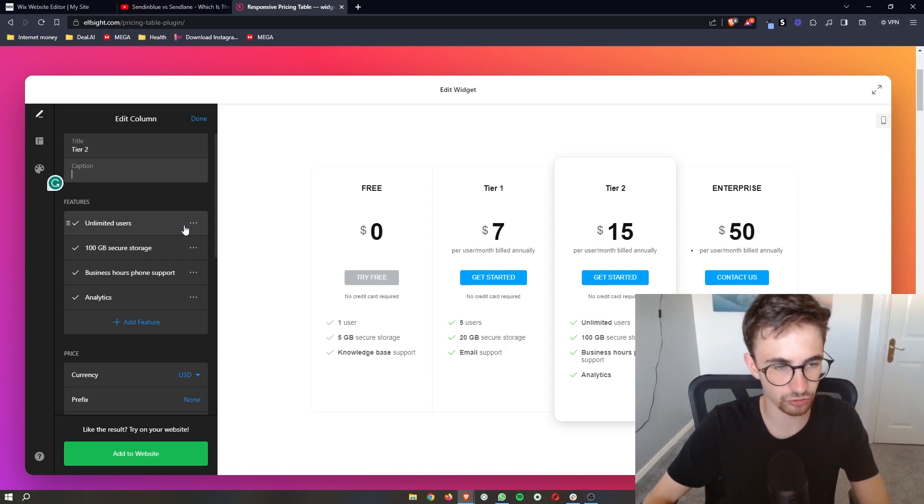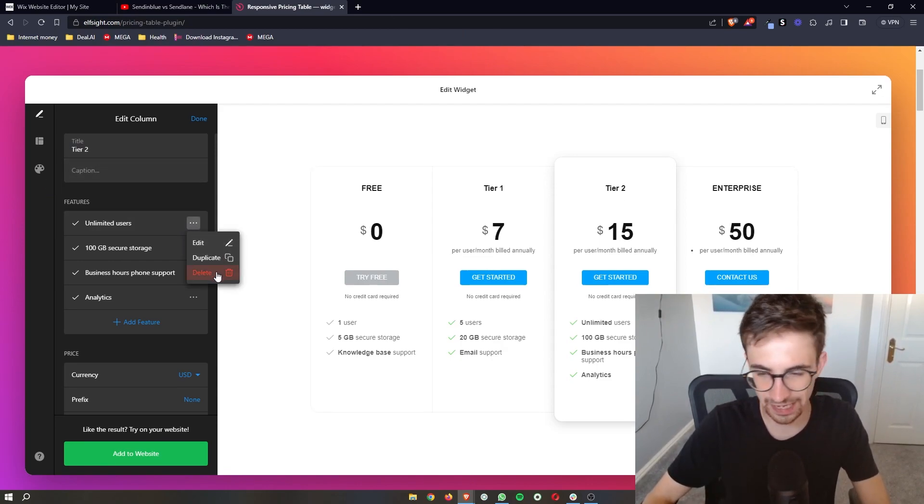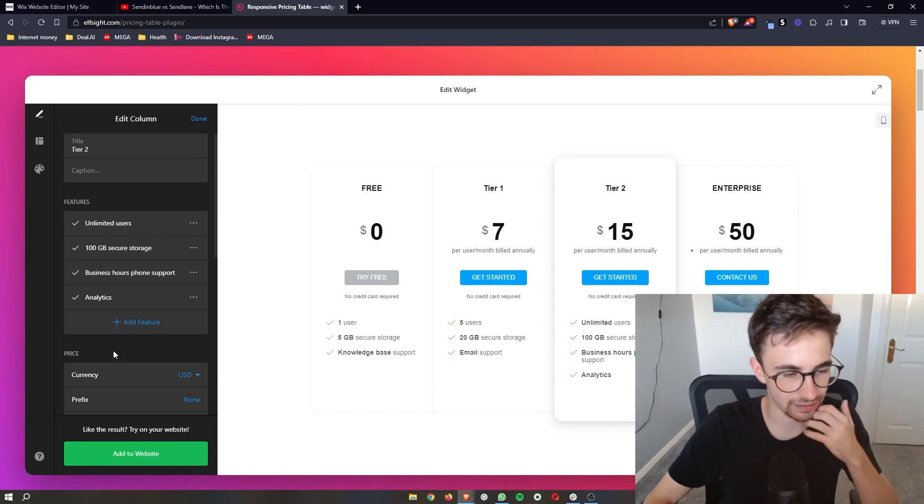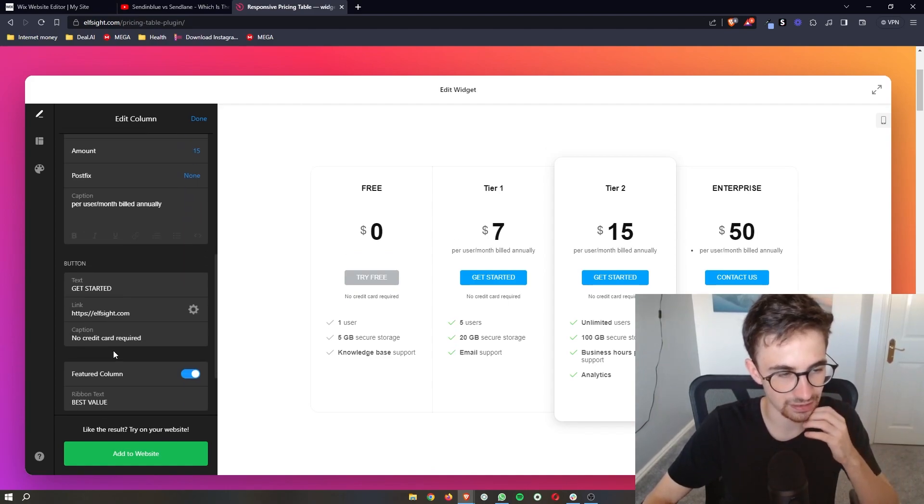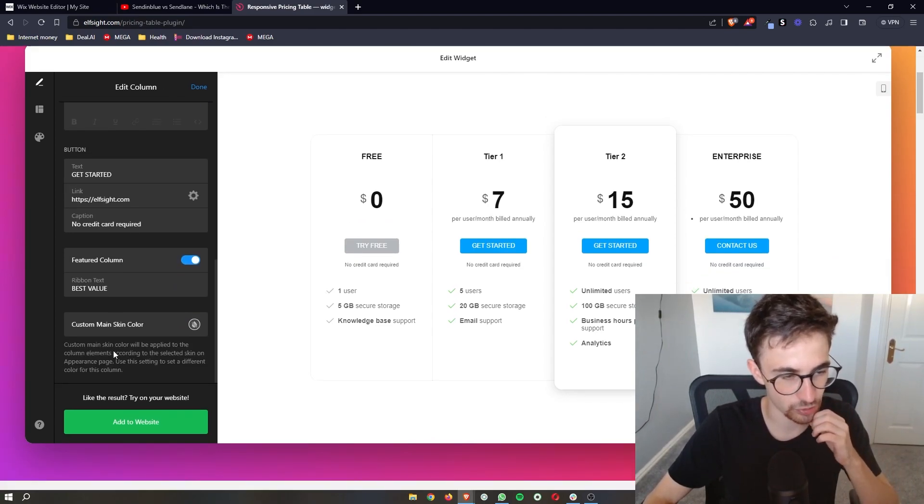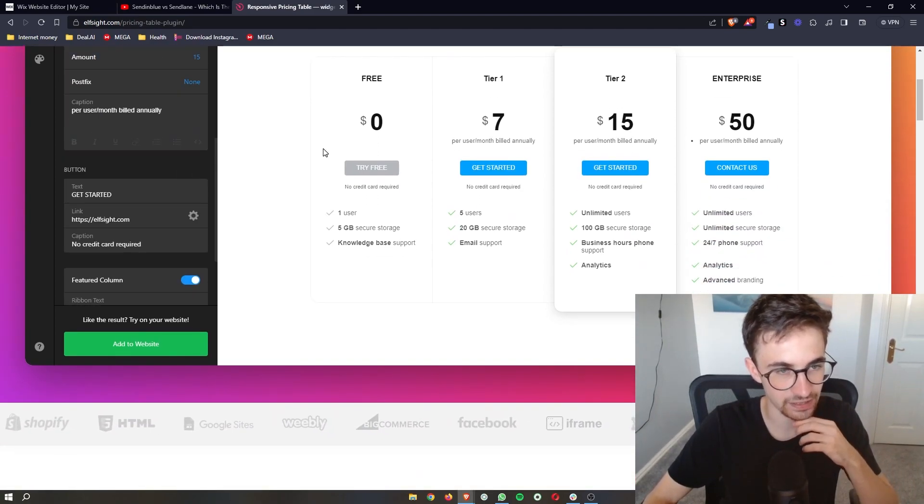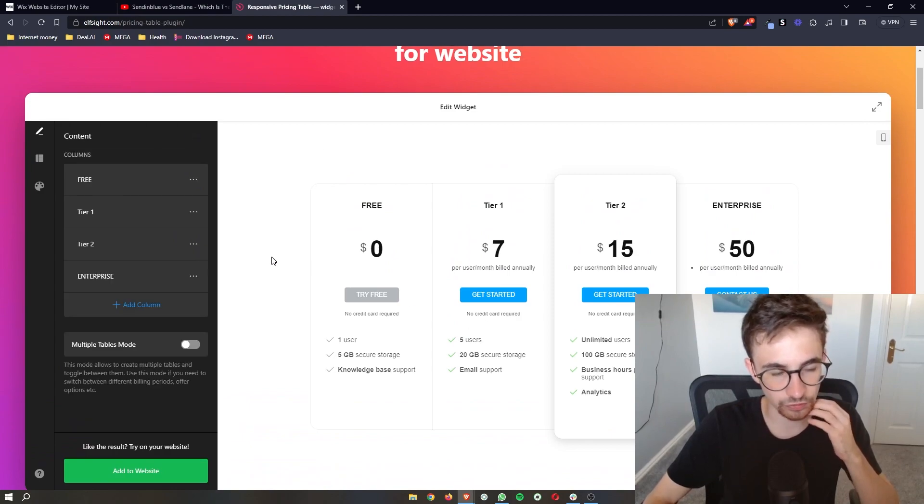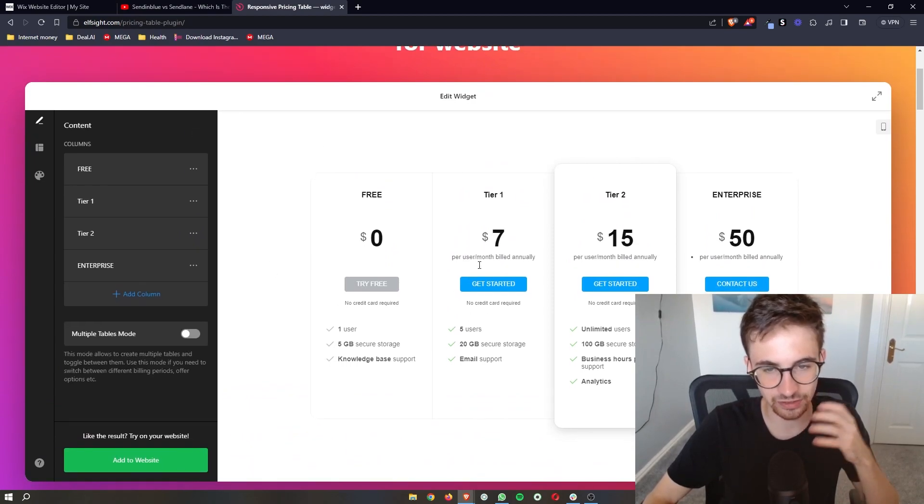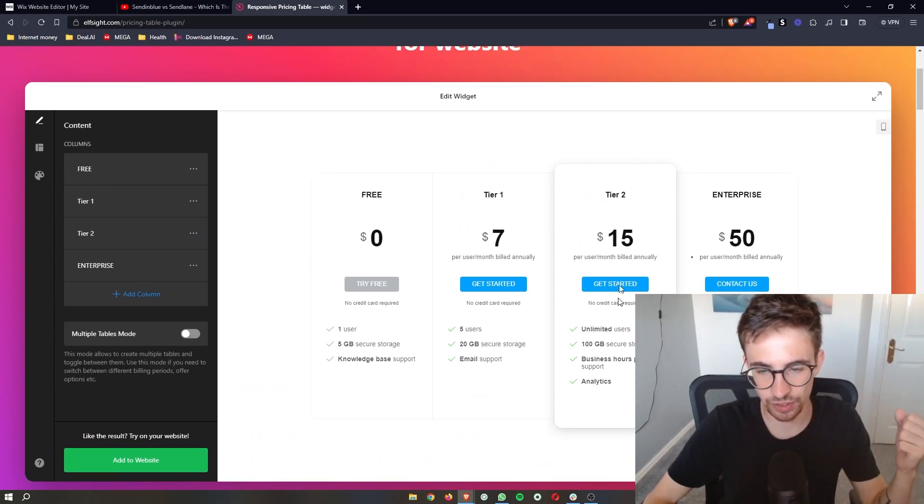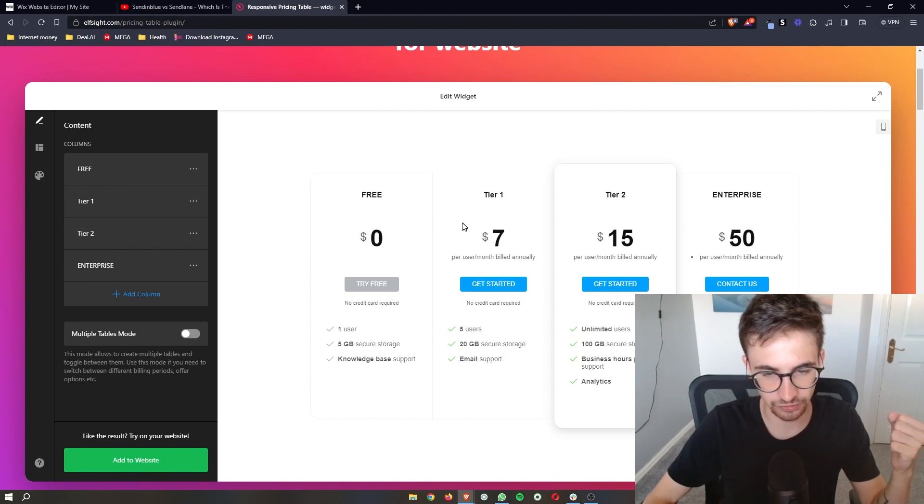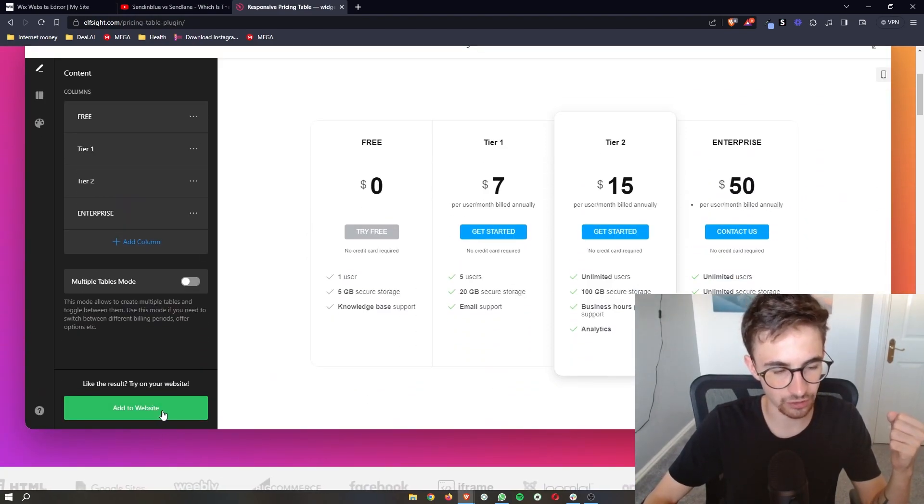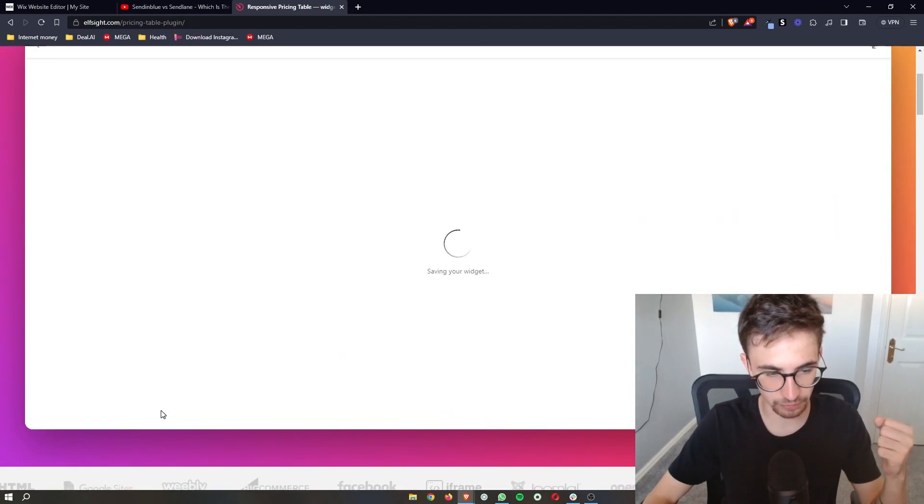And then you can also change what the features are. You can edit all of these, delete them, add new ones and everything like that. You can completely edit this. Now, once this has been edited and you're happy with how this looks, once all of these bits have been changed, all you then need to do is click on add to website.